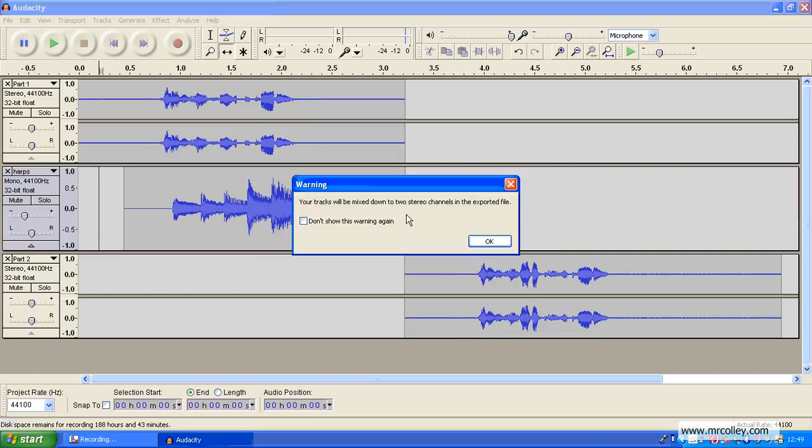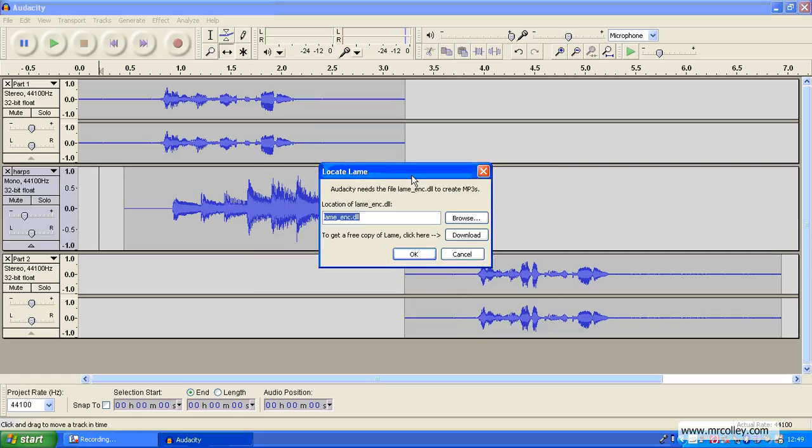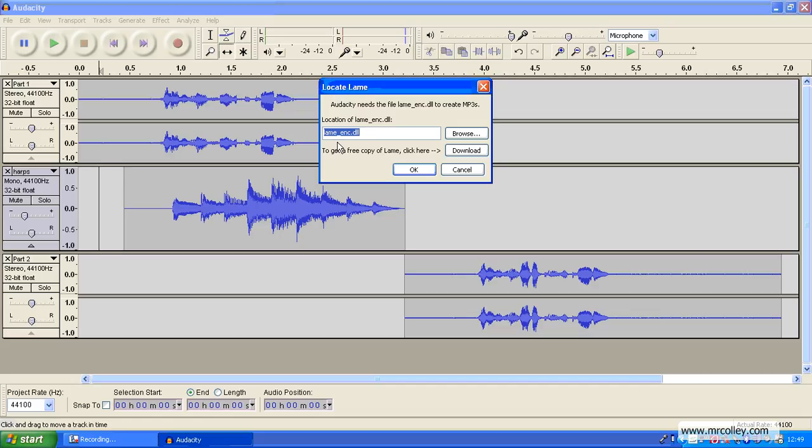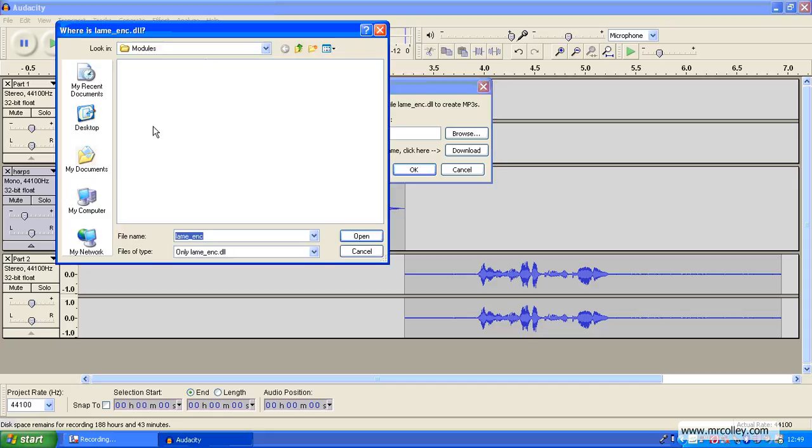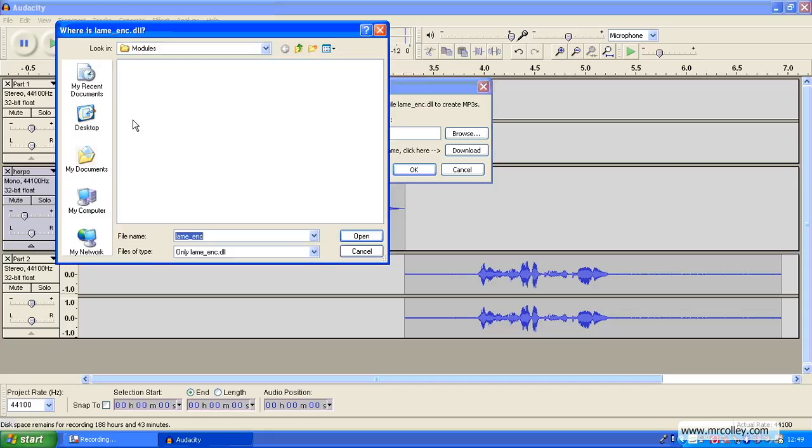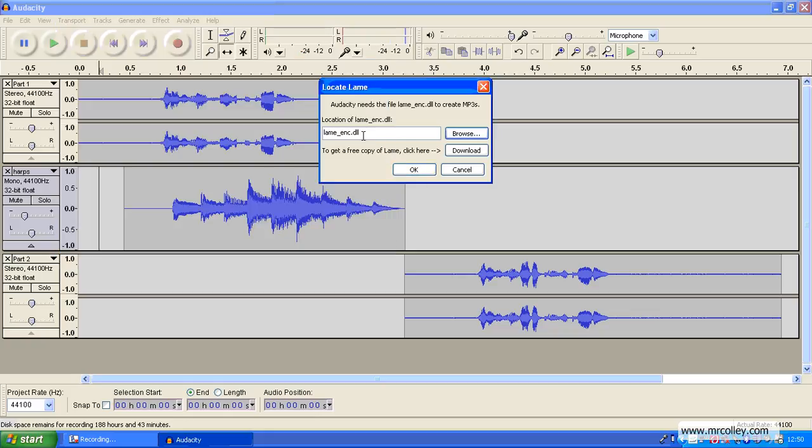And do you remember in tutorial one, we saved the MP3 lame encoder. This is where you need to show Audacity where that MP3 encoder is. So you'd click Browse, go and find it, show Audacity where it is and click Open. Then hit OK and it'll make you an MP3 version.